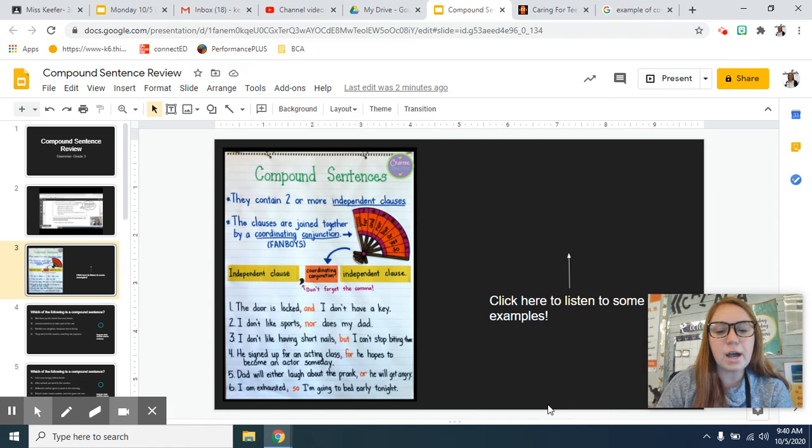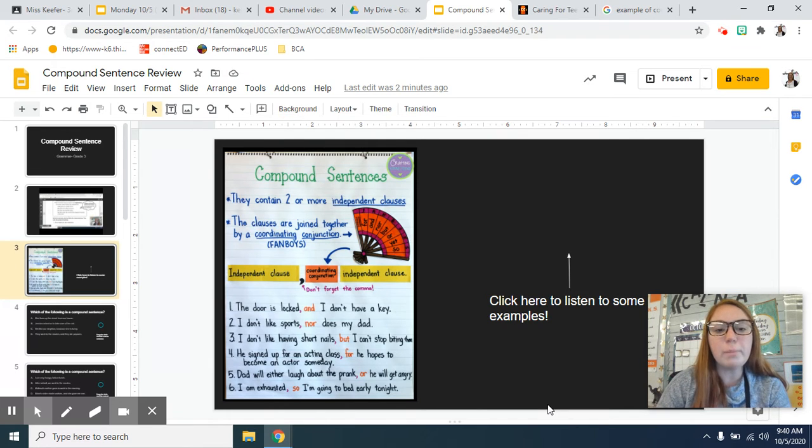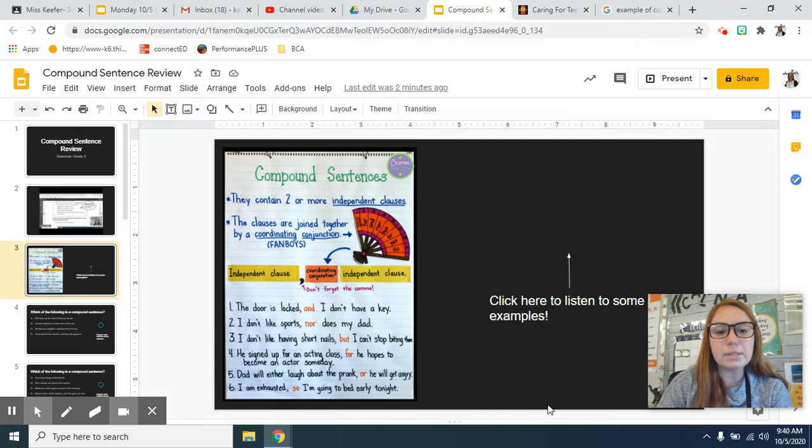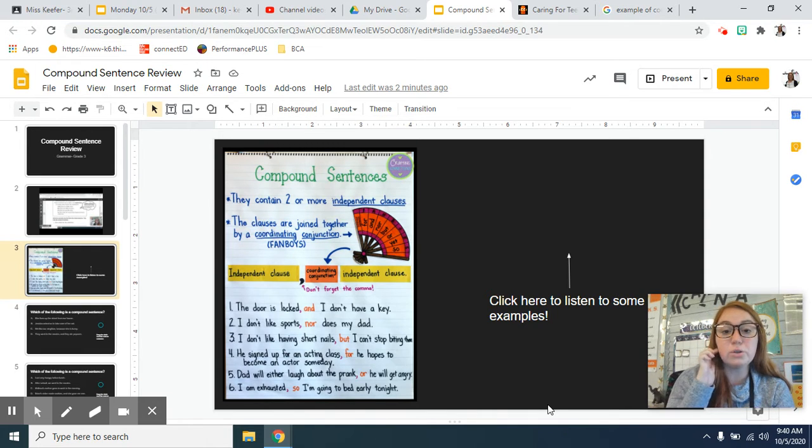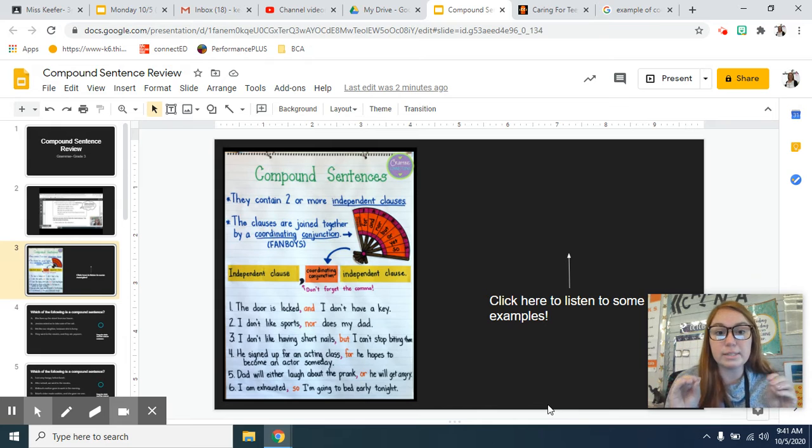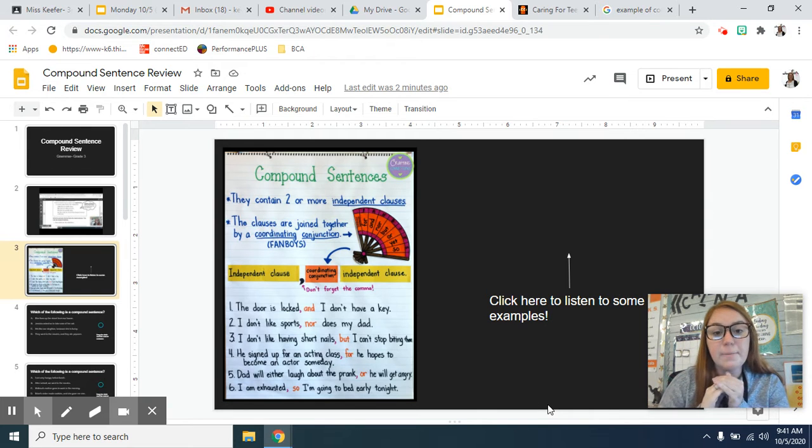Hey everyone, just another slide to review compound sentences. Remember that compound sentences contain two or more independent clauses. Those independent clauses are those simple sentences.